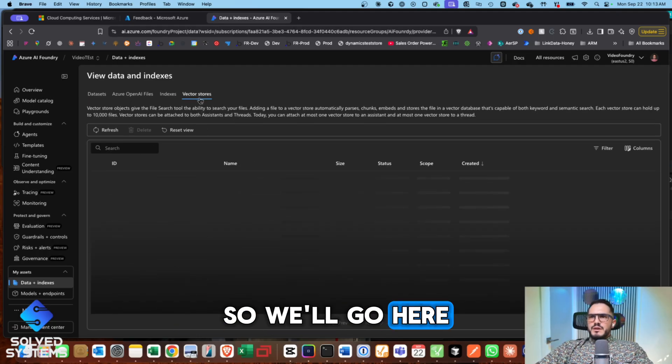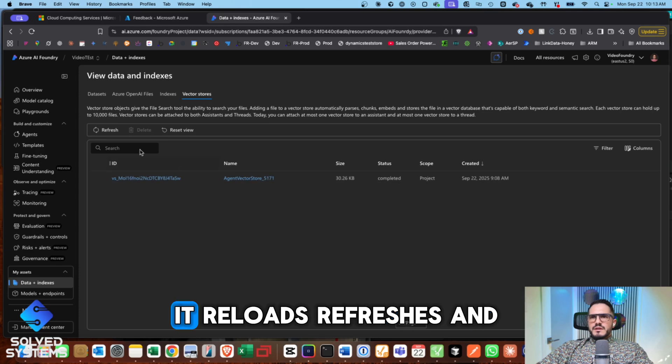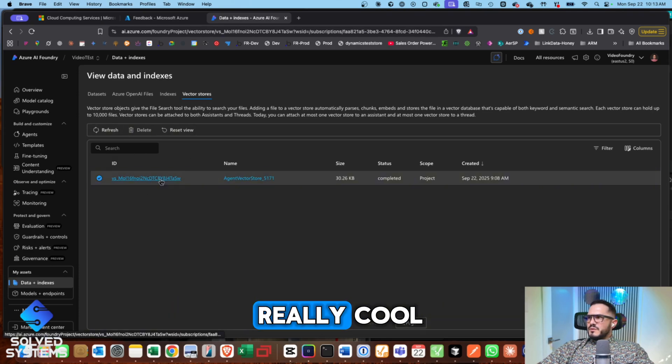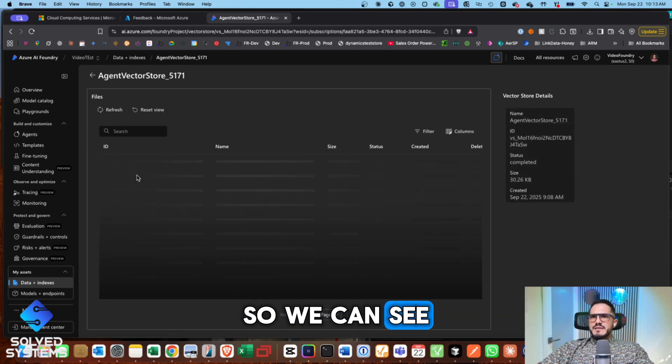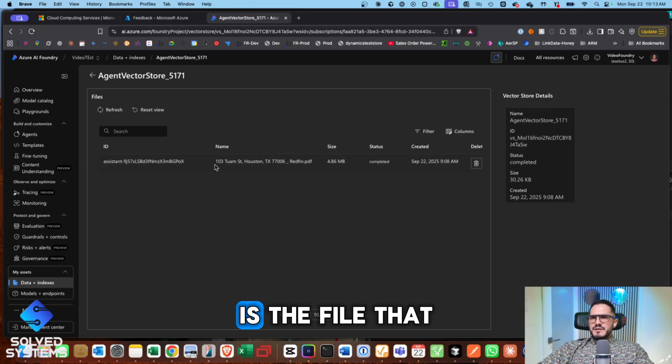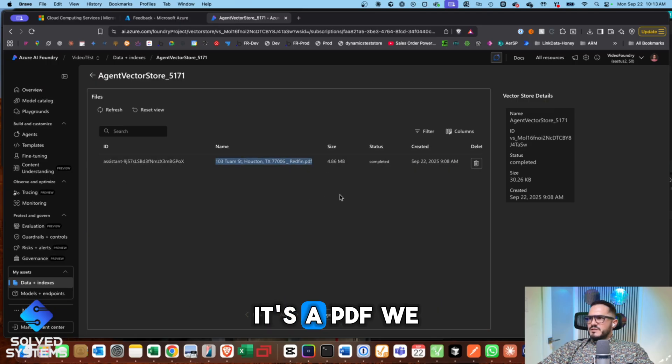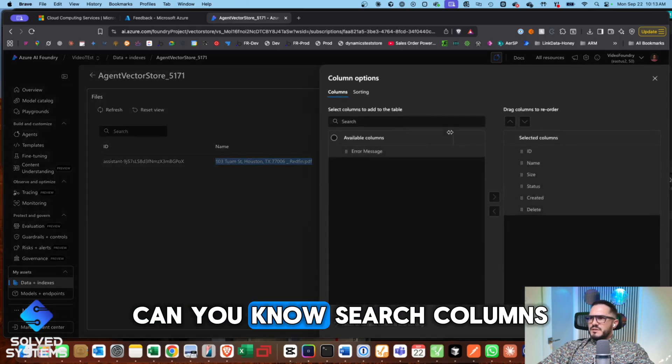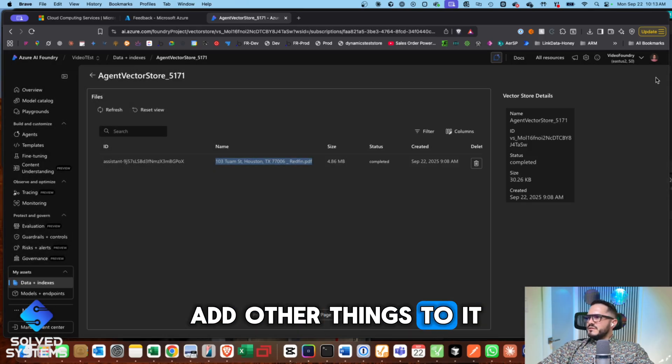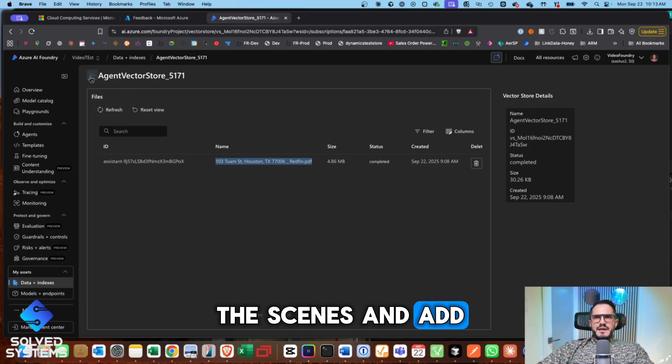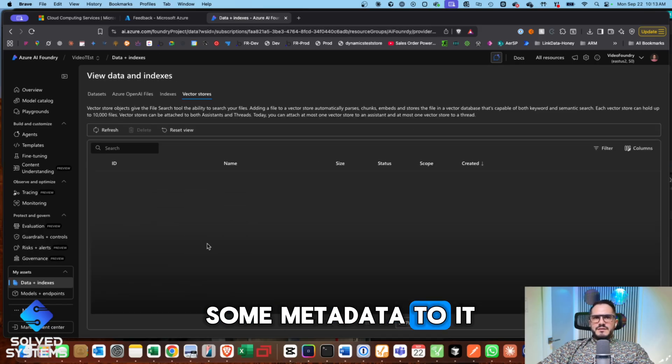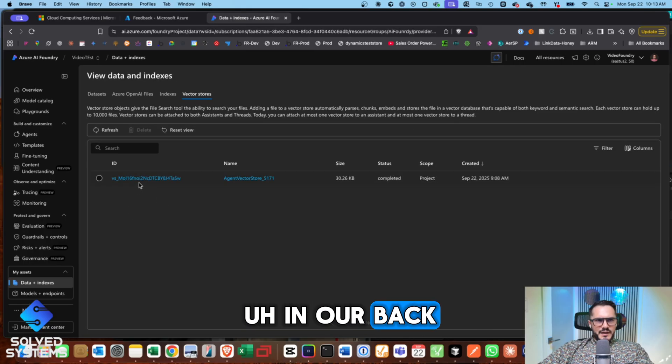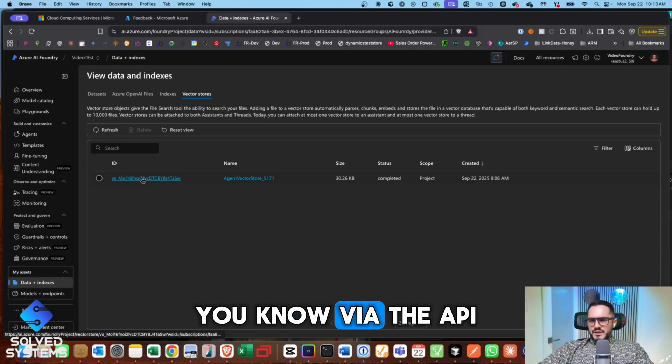So we'll go here. We'll take a look at the vector store. It reloads, refreshes, and really cool. So we can see what's inside of it is the file that we uploaded with this name. It's a PDF. We can delete it, we can search columns, add other things to it. We can go behind the scenes and add some metadata to it and look it up in our backend programming via the API.